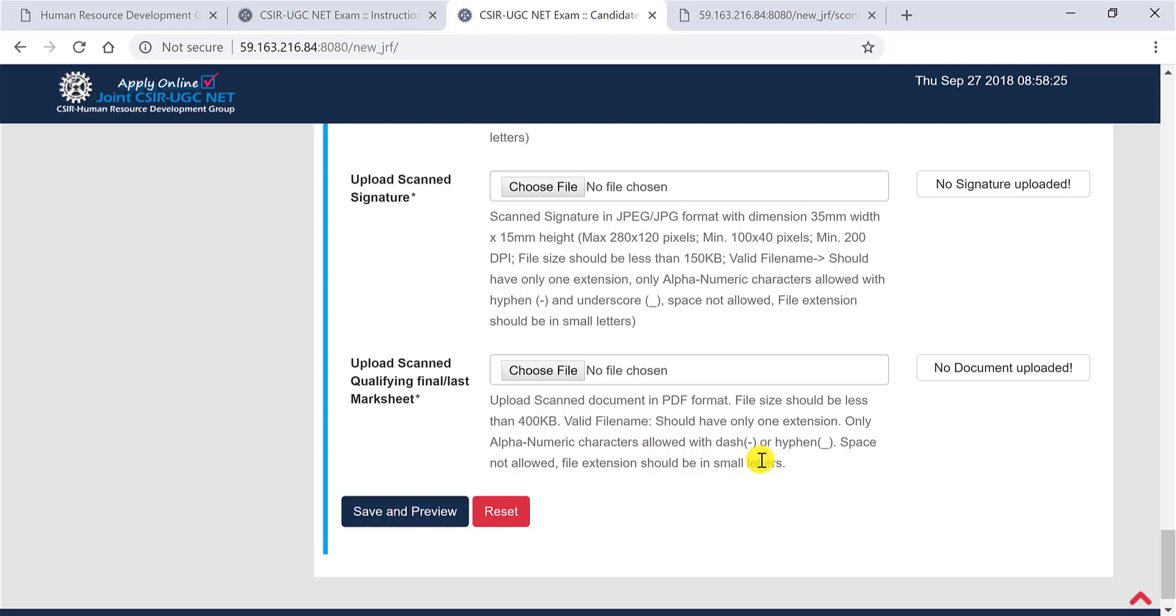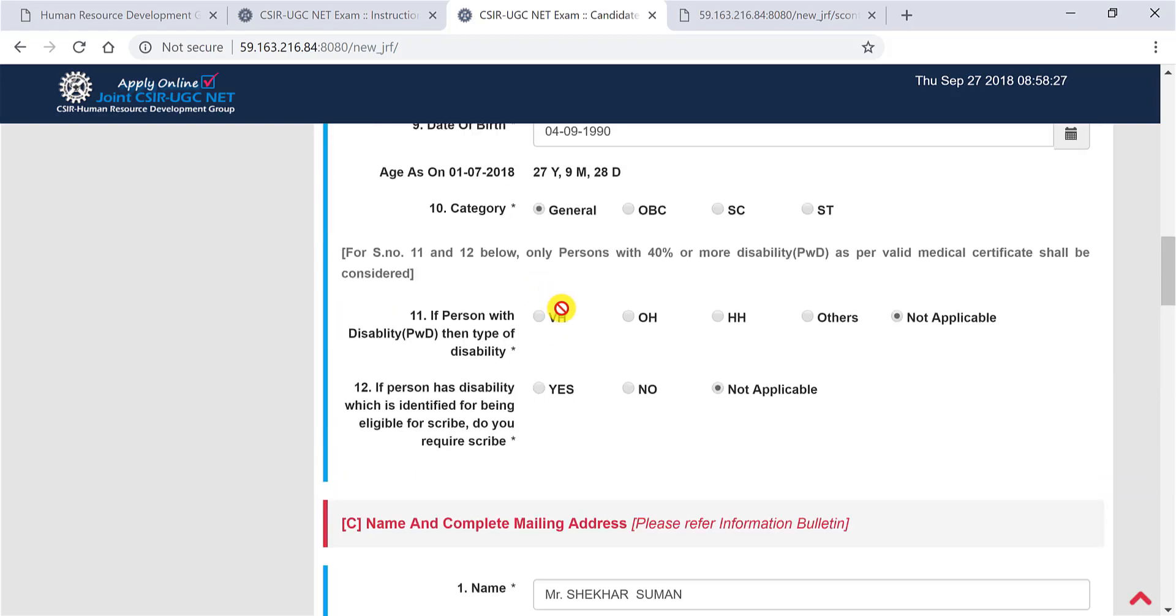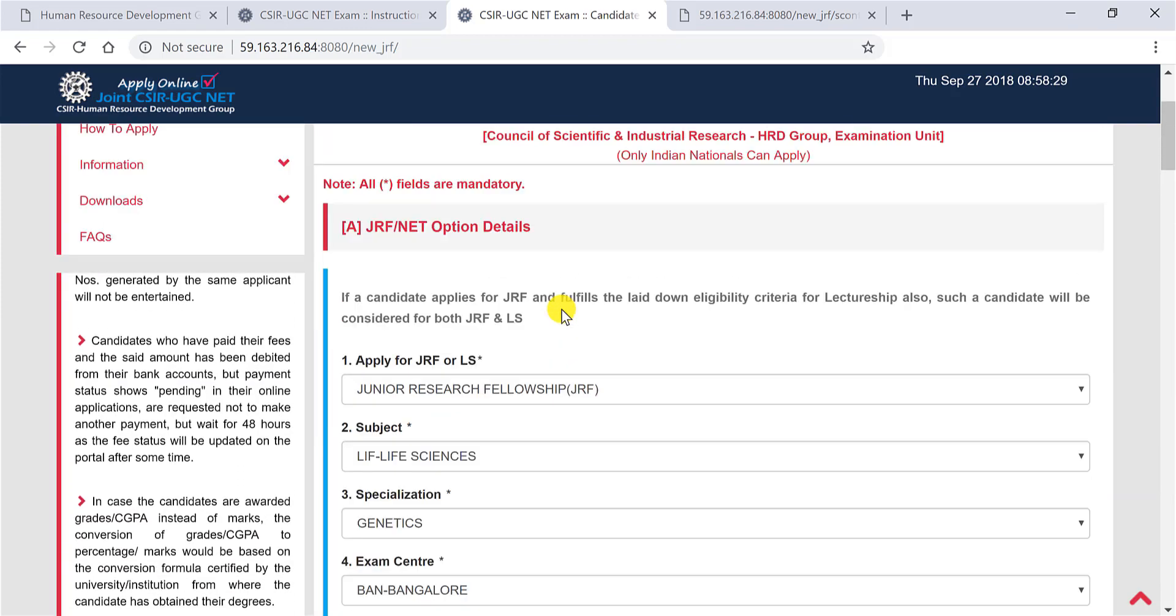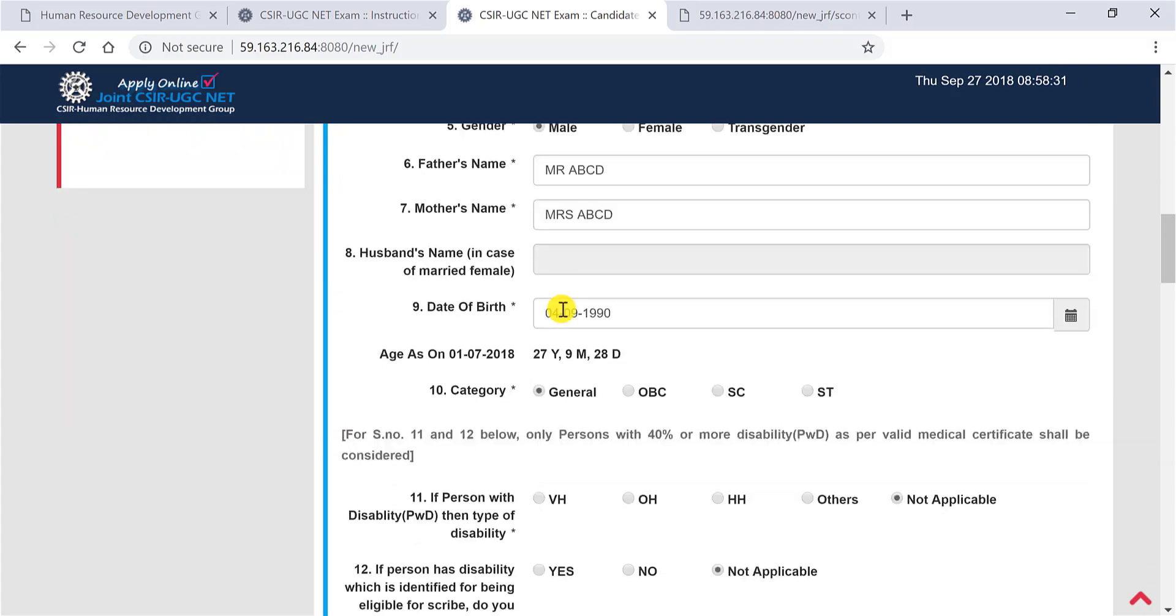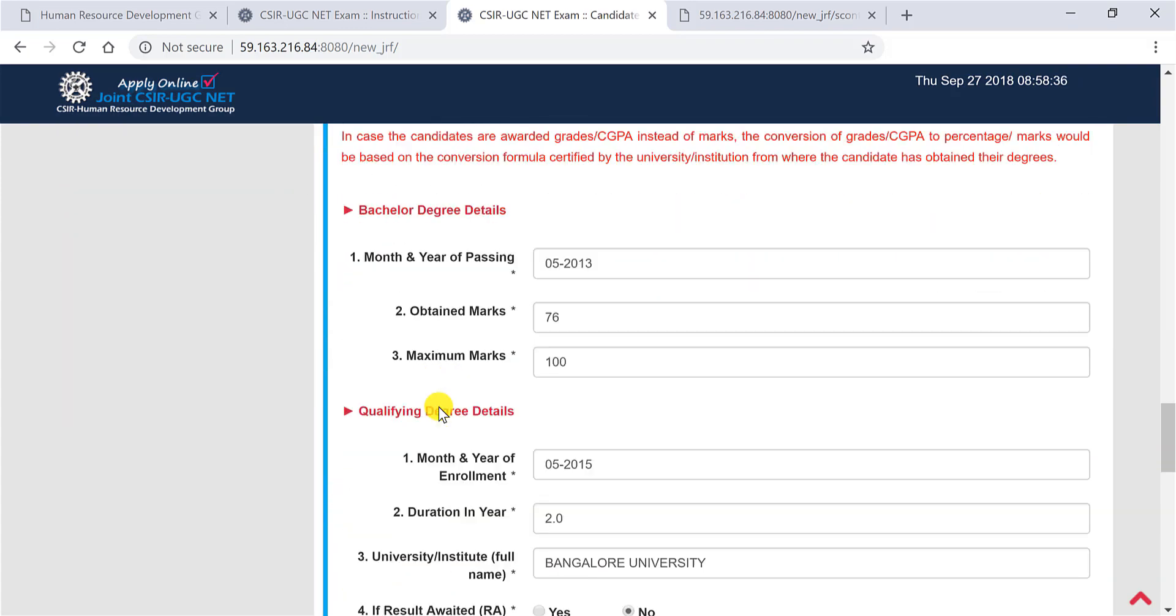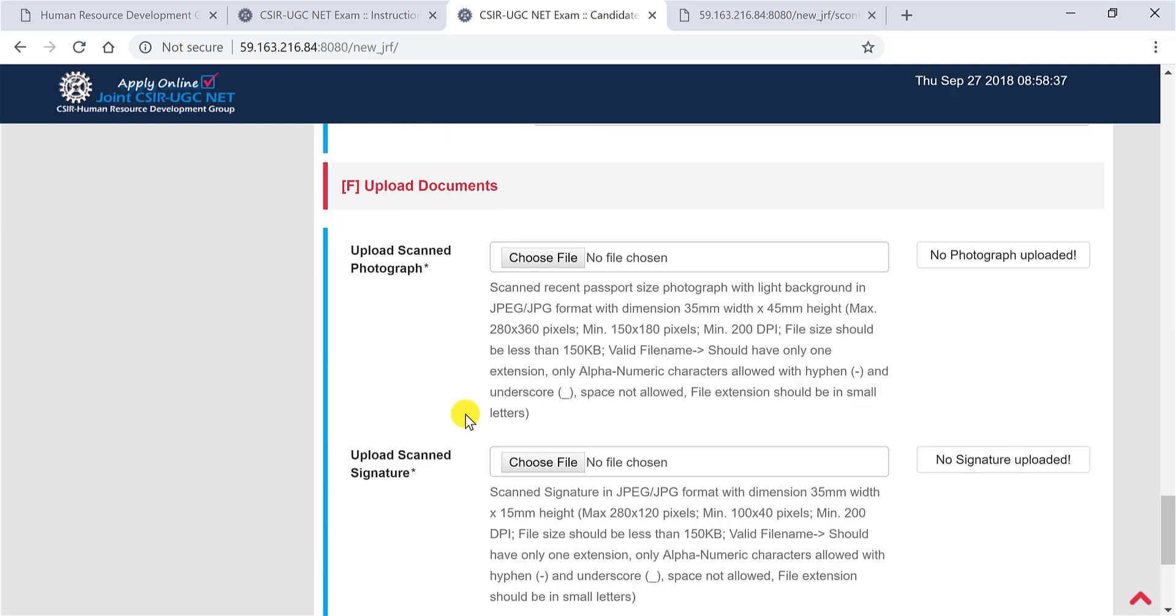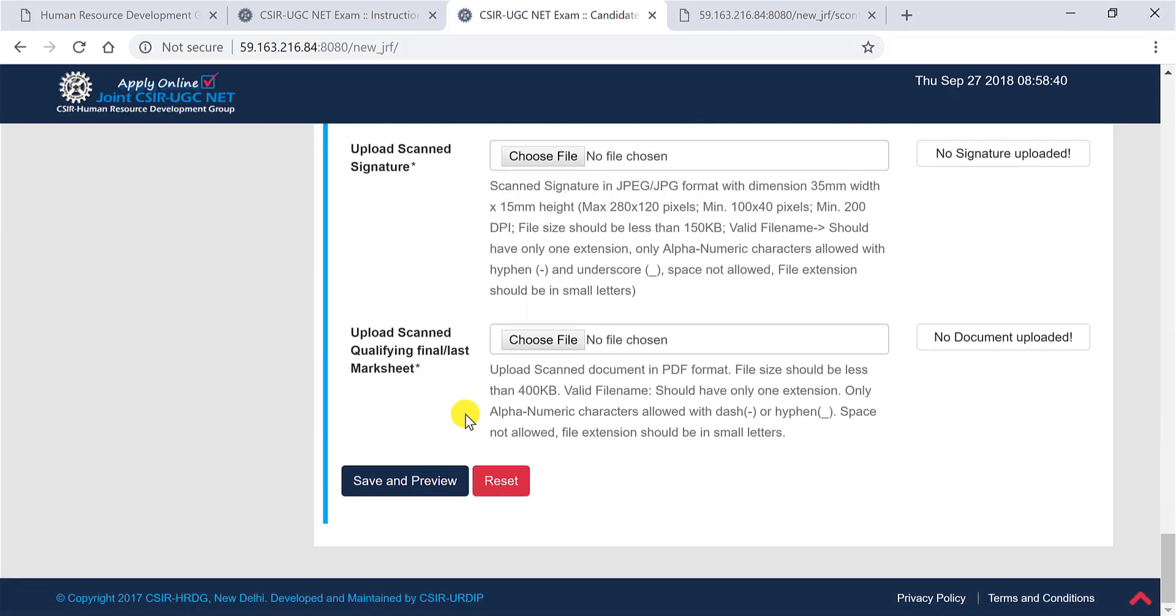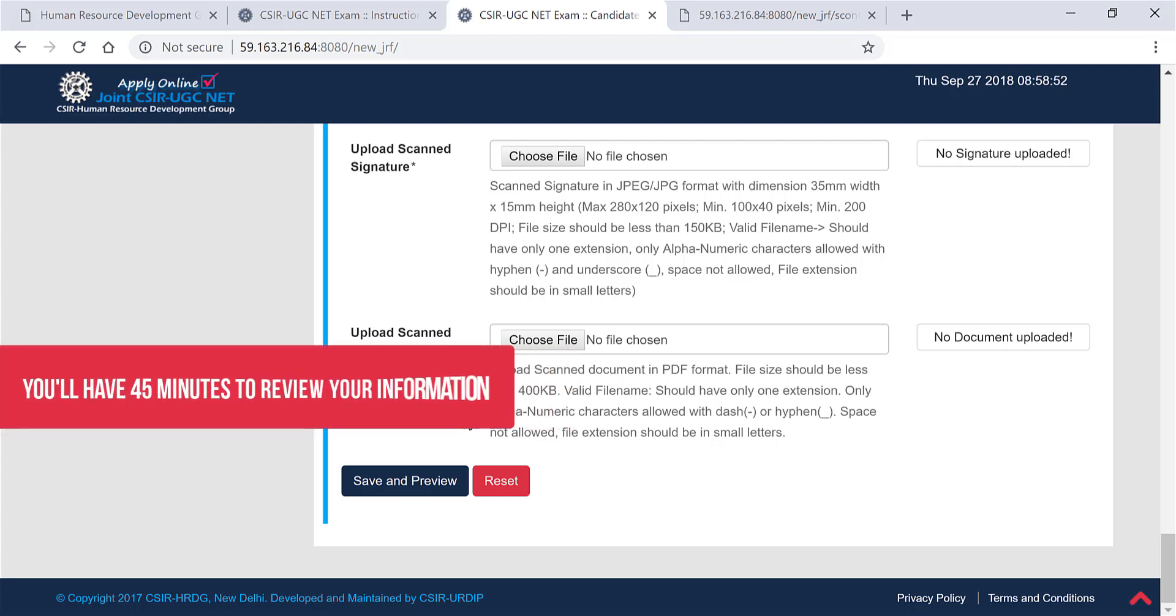Once you have done that, you have to click on save and preview. At that point in time, you will be able to see whatever you have filled here. Now that will help you revise and that is where most of the mistakes get rectified. If you are sure that all the information which is there in your application is correct, then only submit the application. Now you will have 45 minutes to review the information and then later on you can submit.